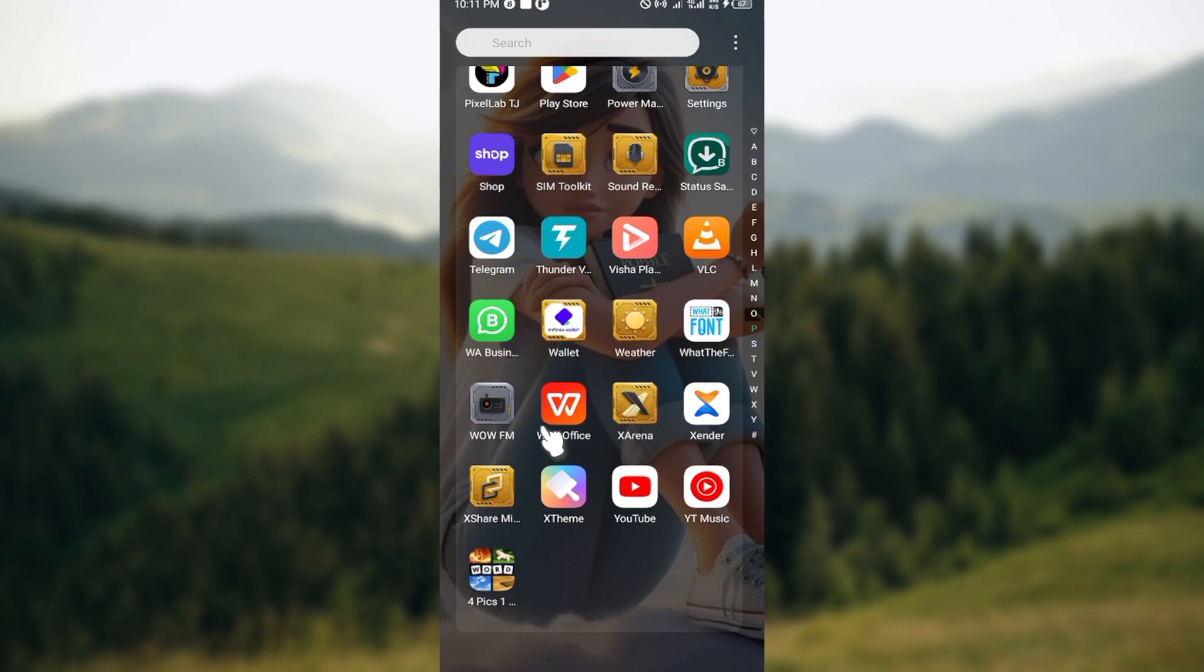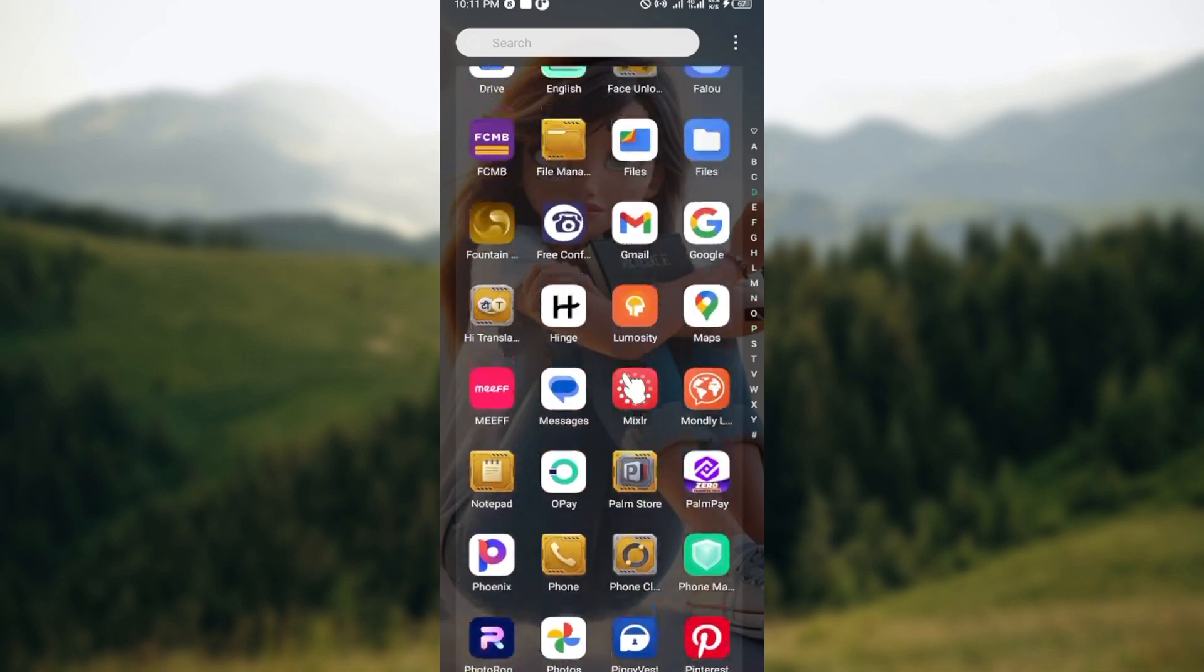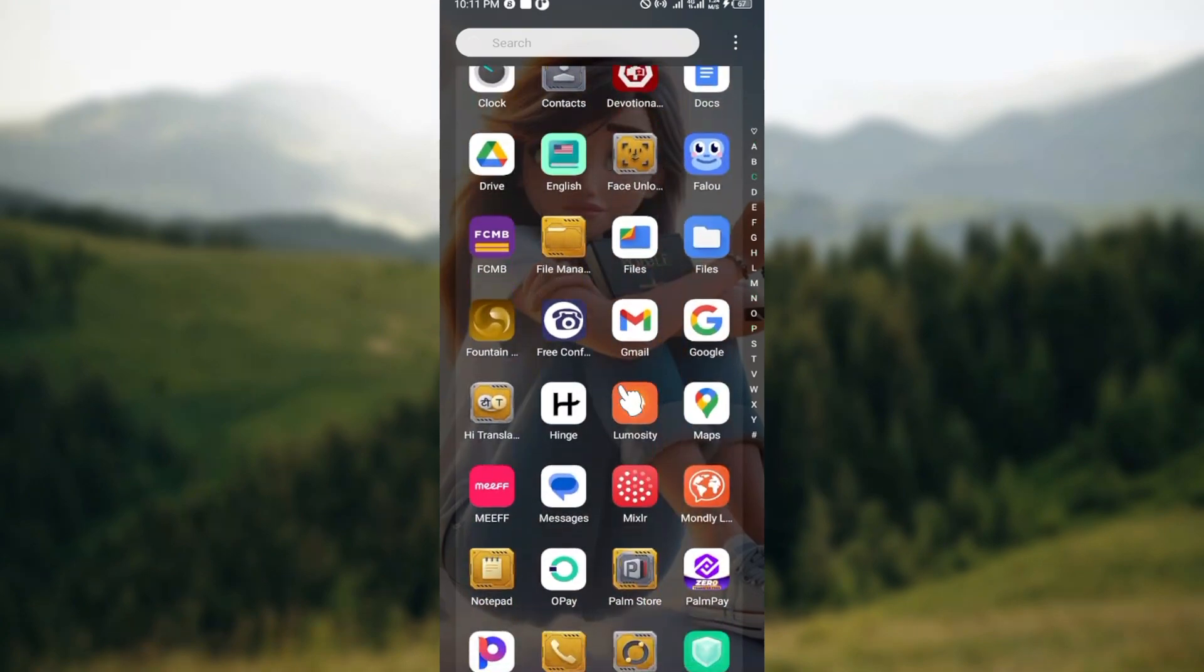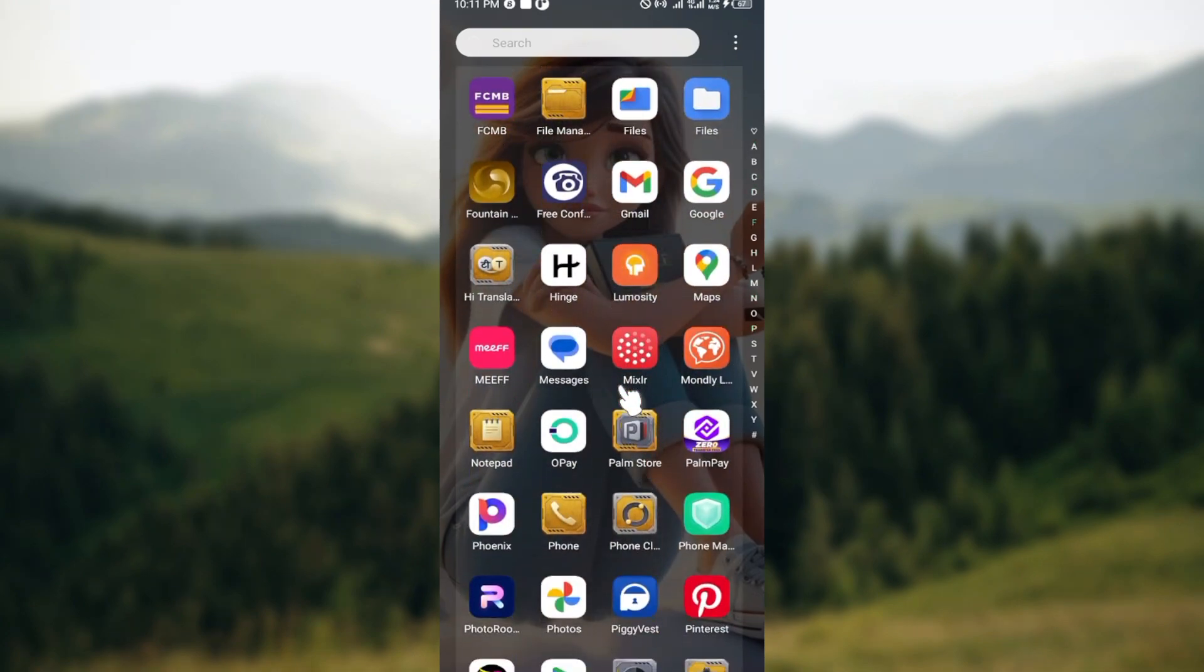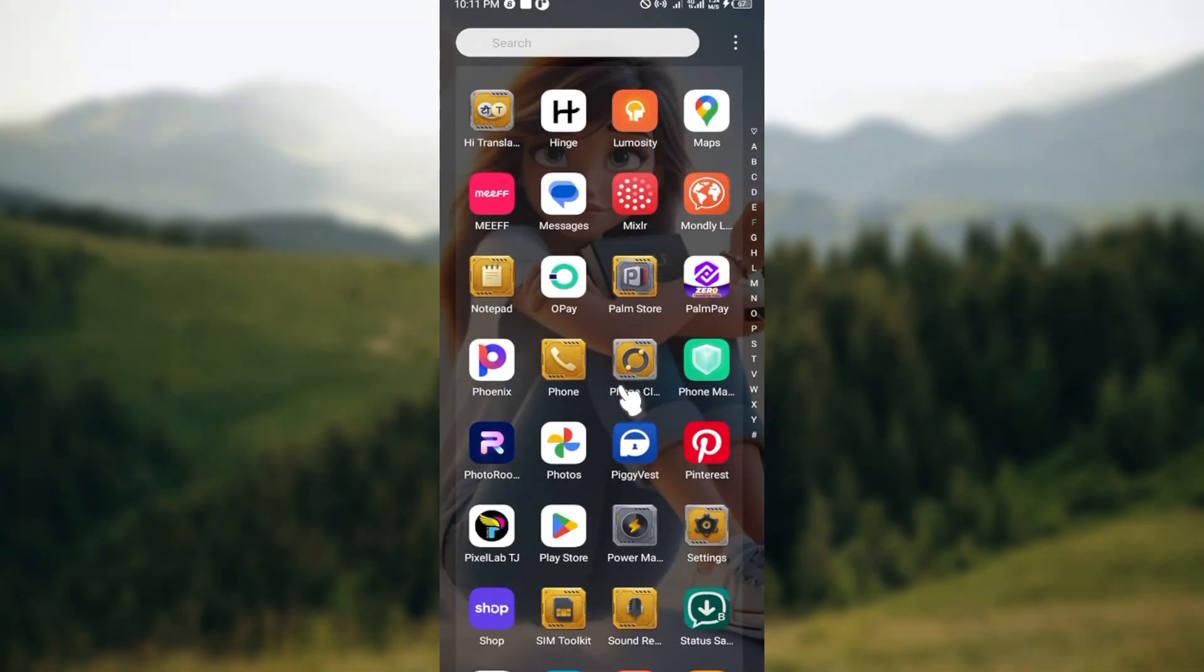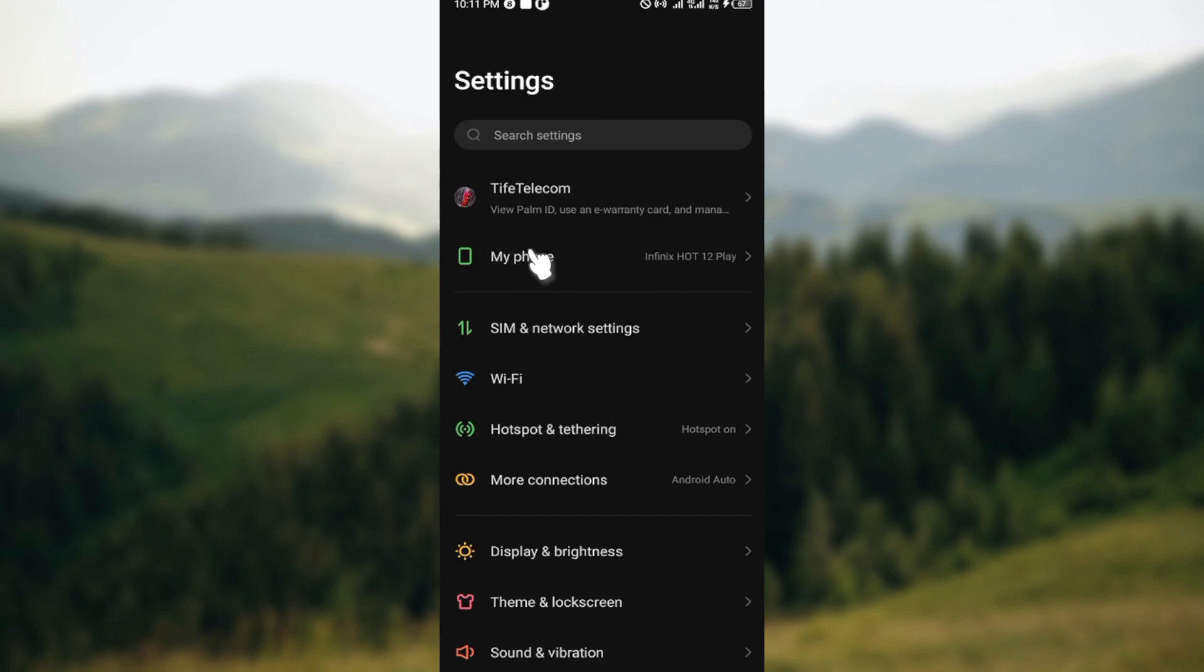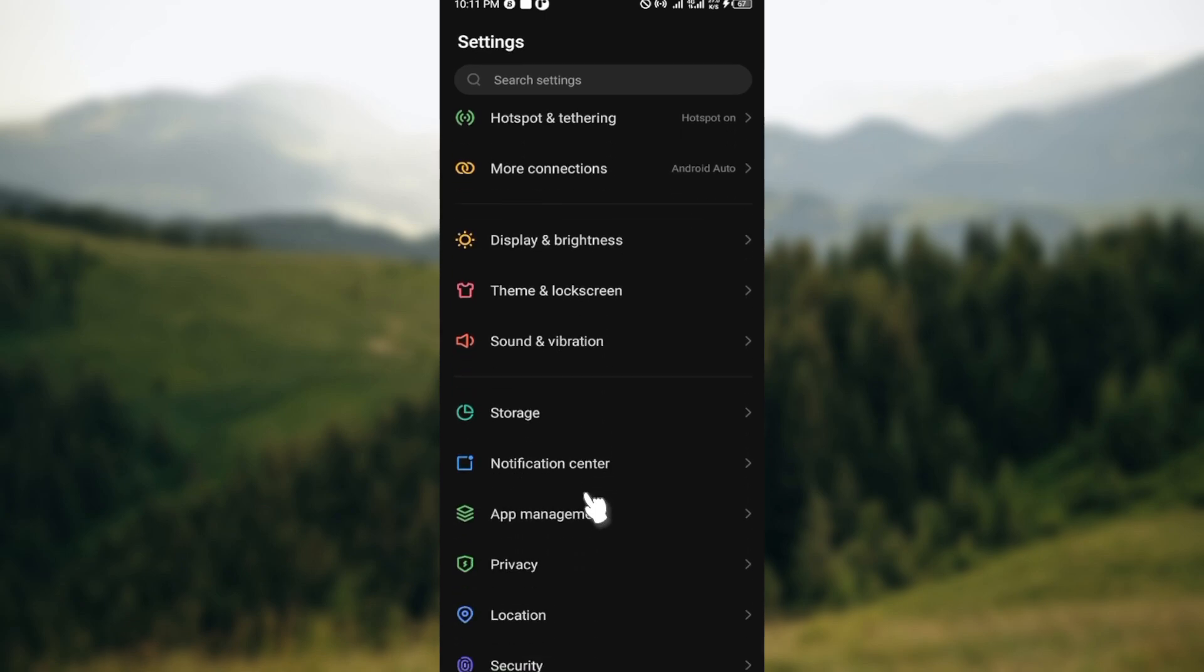Just scroll up or scroll down as the case may be and then go to your settings. So by clicking on the settings option you're brought to the settings page. Note that this differs according to the kind of phone you're using.